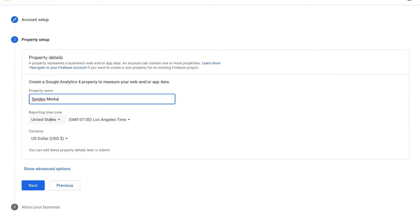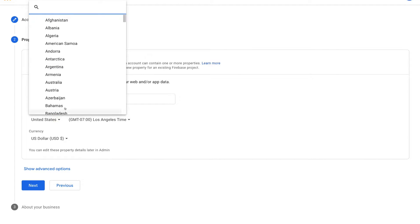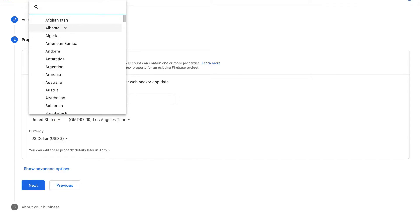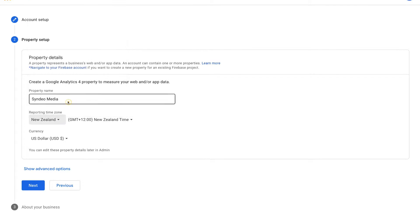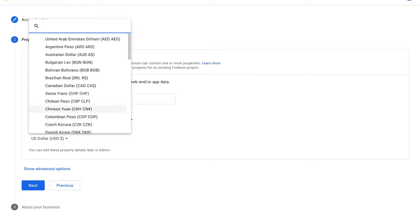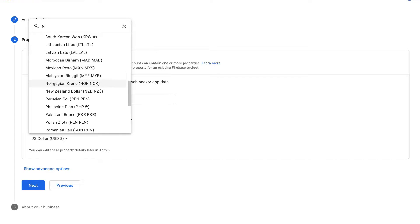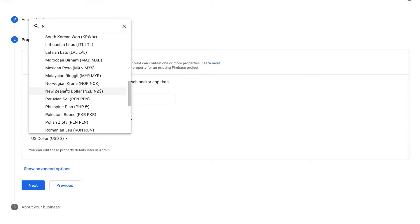For us, we operate as a local business in New Zealand, so we're going to select New Zealand, and our currency is in New Zealand dollars. Select the appropriate currency for you. Then once you've added those details, come down and click Next.